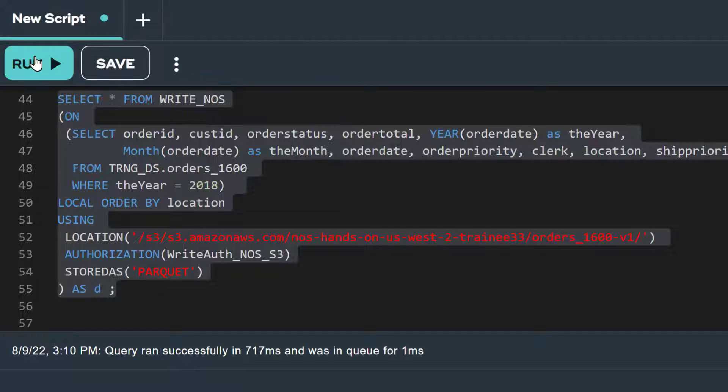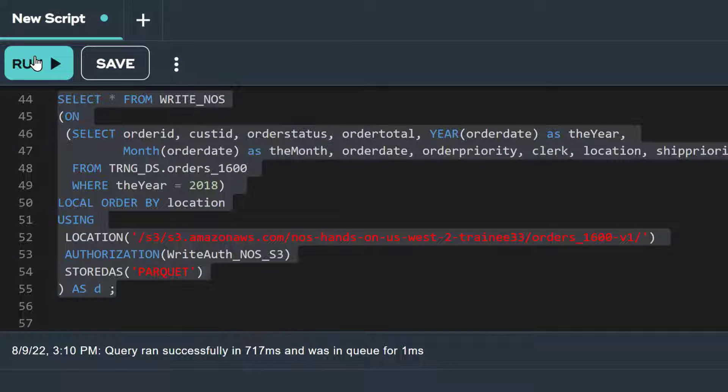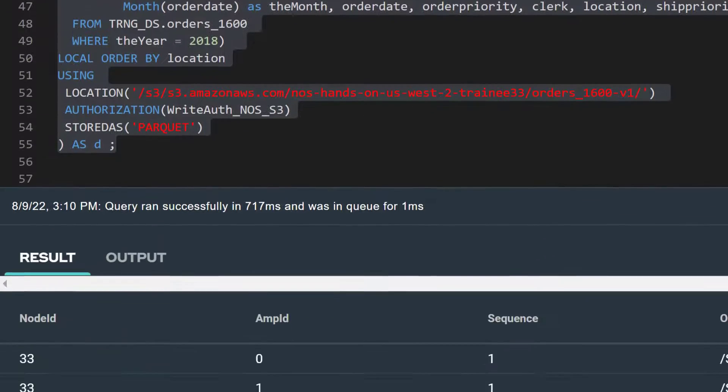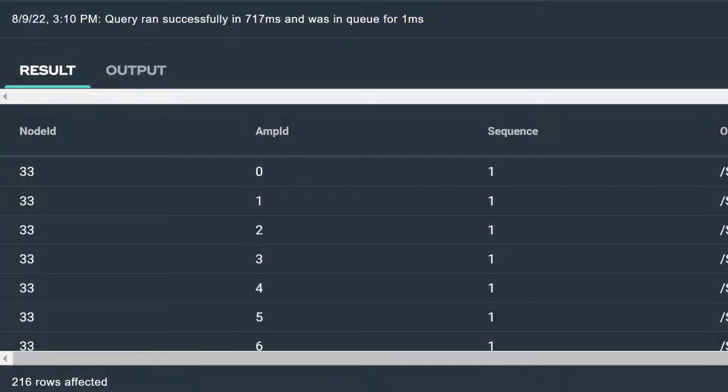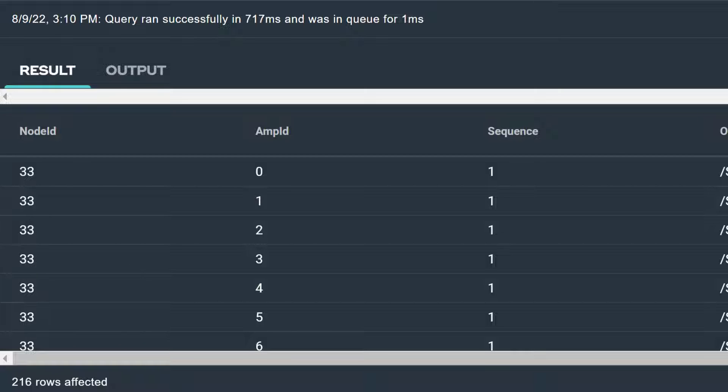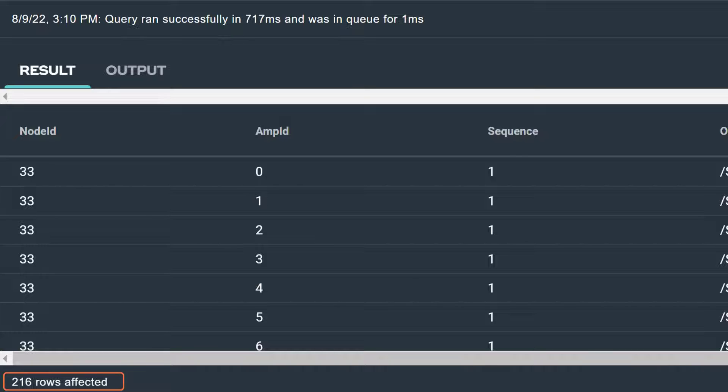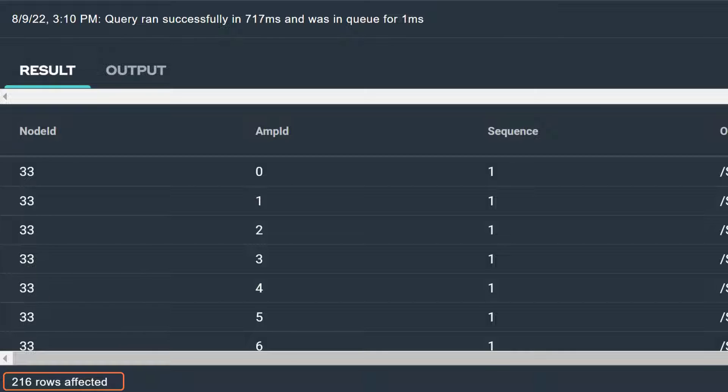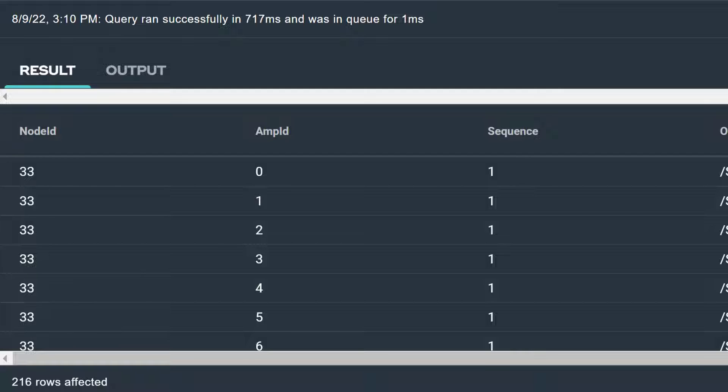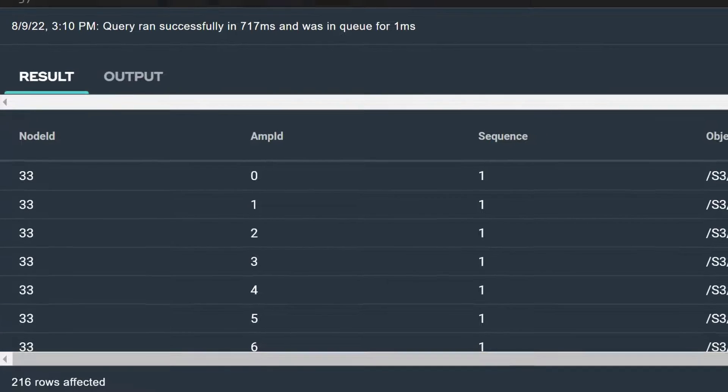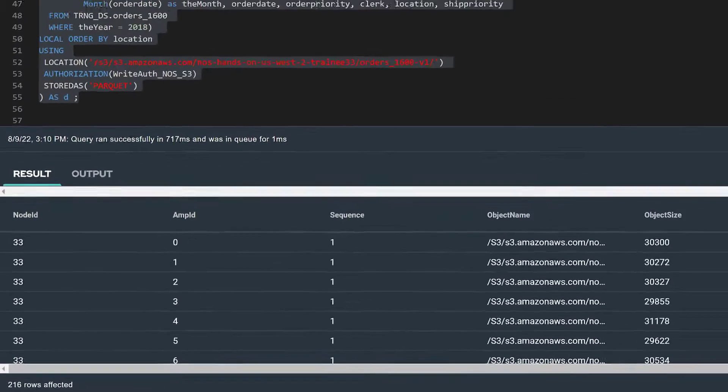When we see the statement has completed successfully, we know that the data is now stored in our S3 bucket. The write NOS statement also returns an answer set telling us what it has written to the S3 bucket. Now, the system we're using for this demonstration has 216 amps, and we see this answer set has 216 rows. Each row identifies one of the objects that write NOS wrote to our S3 bucket, which means that records for each object came from one of our 216 amps.